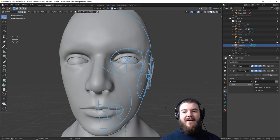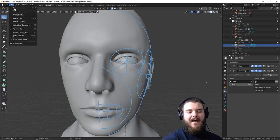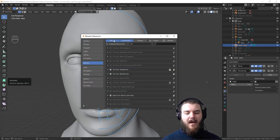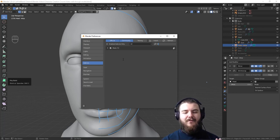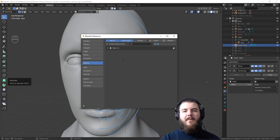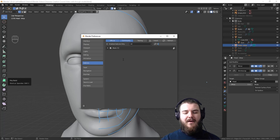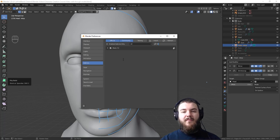Speaking of add-ons, there's one we need to make sure is active. Go to Edit > Preferences, then the Add-ons tab and search for F2. Make sure this F2 add-on is enabled — it will do wonders as we go through retopology. Basically, it allows you to create faces much more easily when retopping, and is really important especially if you're not using something like RetopoFlow.